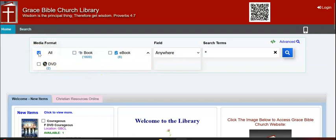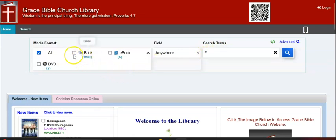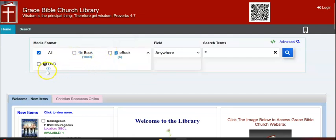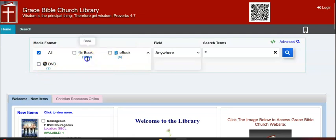If I choose all, the little star will search your entire library collection. I can also just choose books to search for by putting a check mark here, or just ebooks. You're seeing you have two DVDs, six ebooks, and 1,809 books.